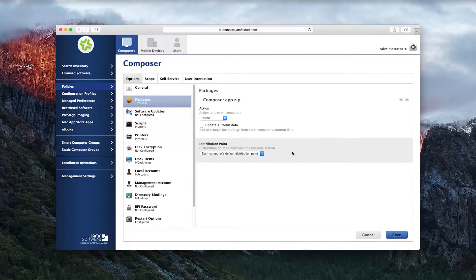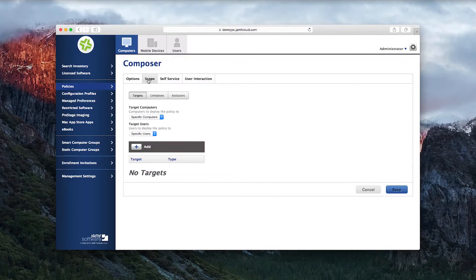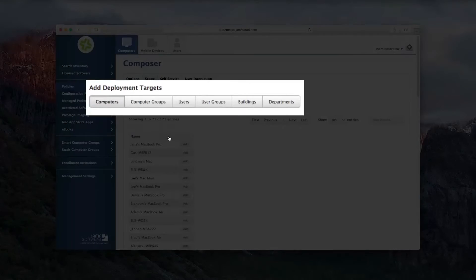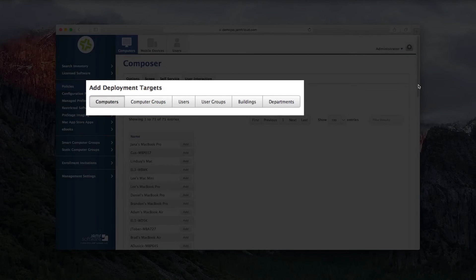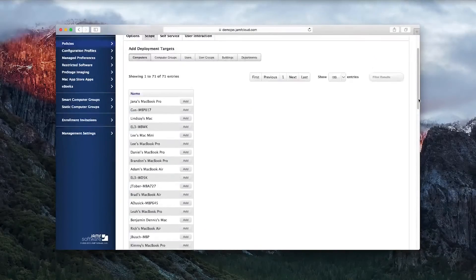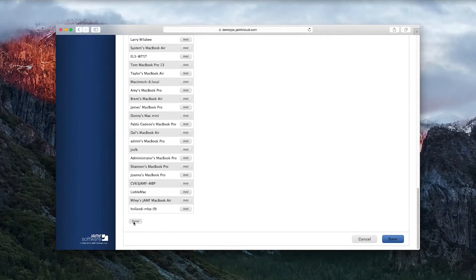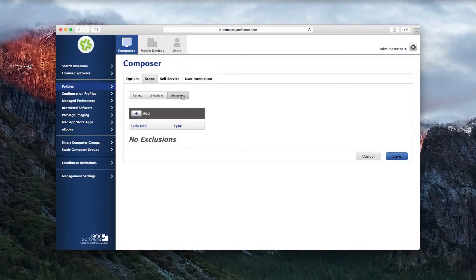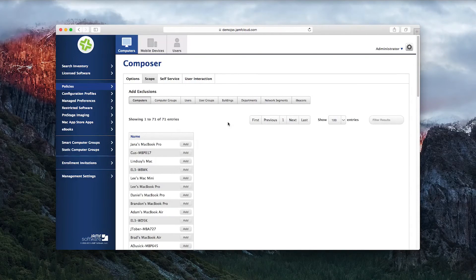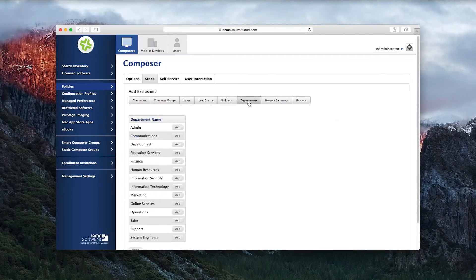Once the policy is set up the way you want it, select who gets it. You can assign policies to static groups of computers, smart groups based on inventory criteria, users or groups based on directory services, or location criteria such as buildings or network segments. You can even invert all those options and make them exclusions. For example, you can assign a policy to a building but exclude one or two departments.